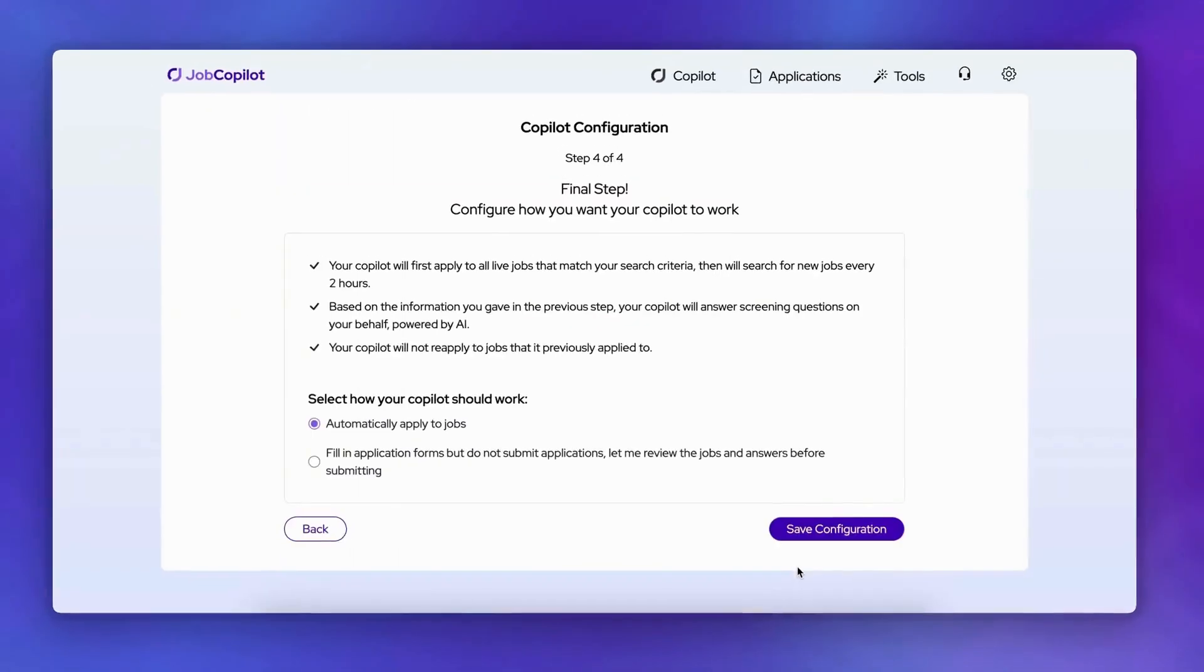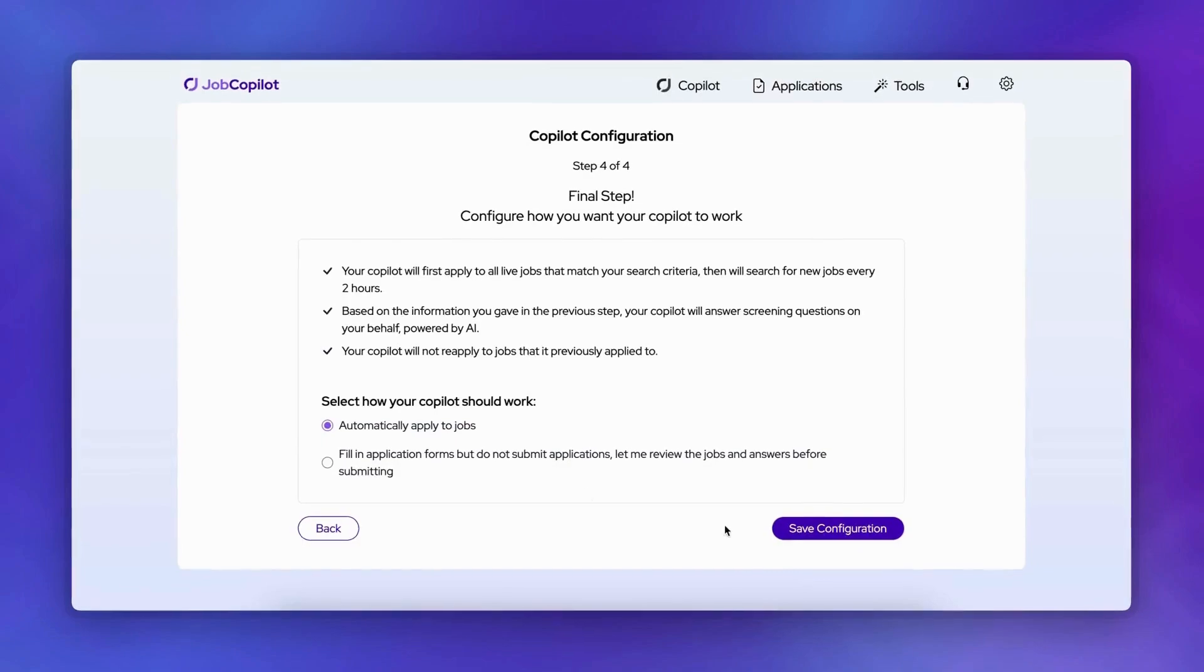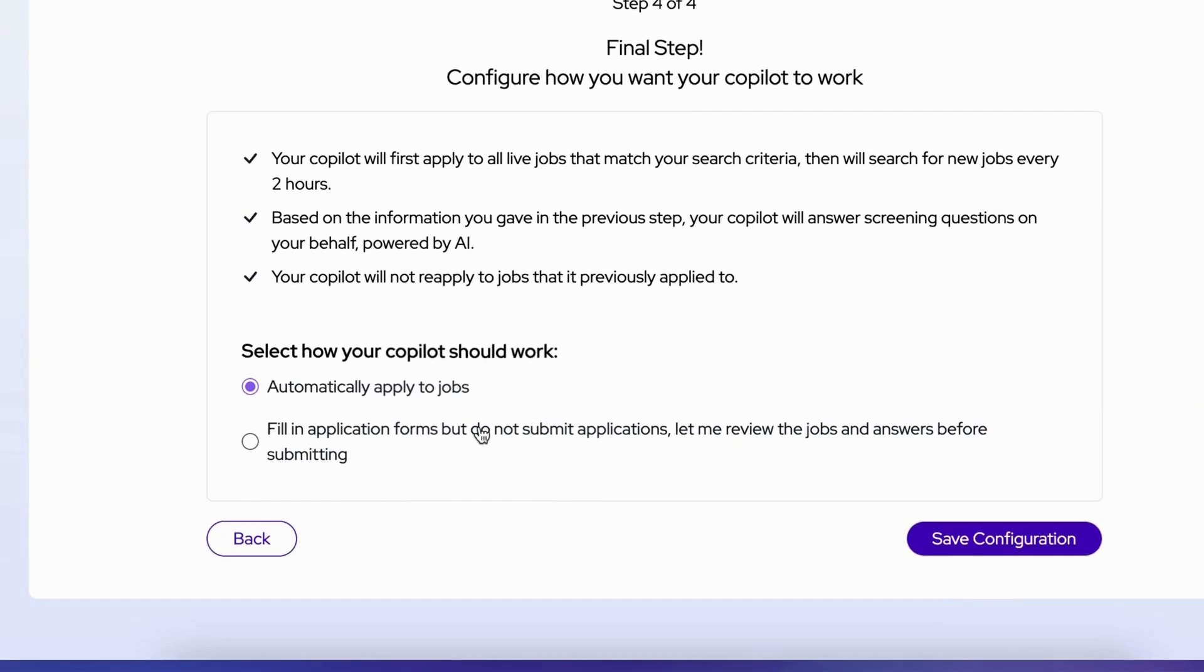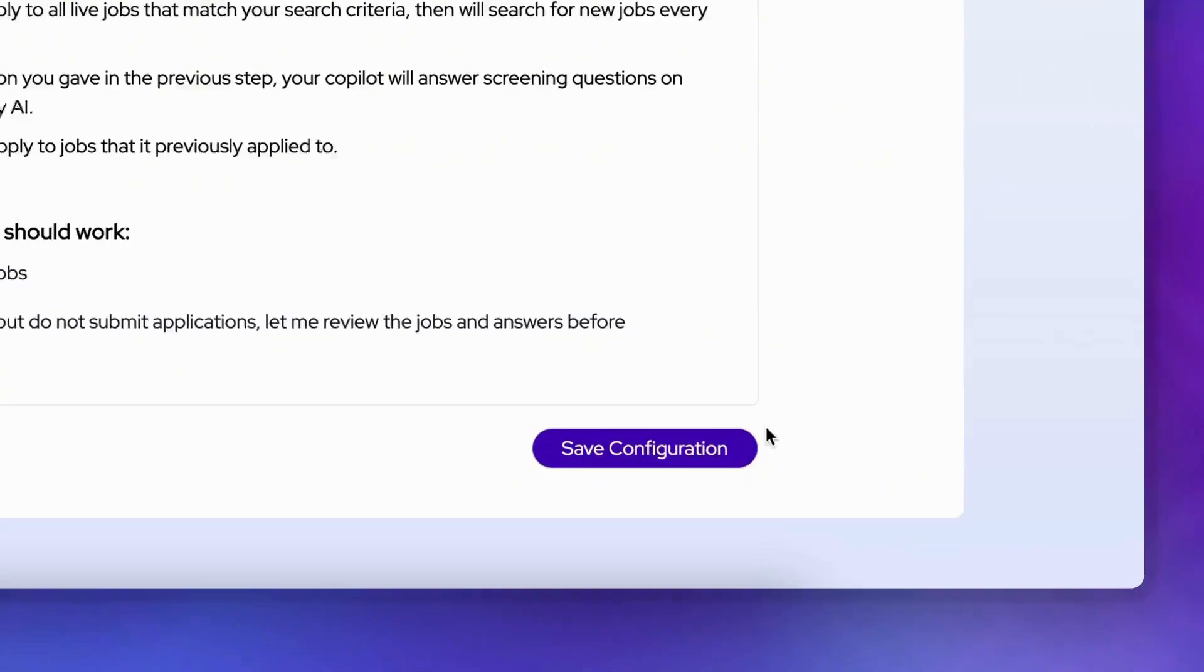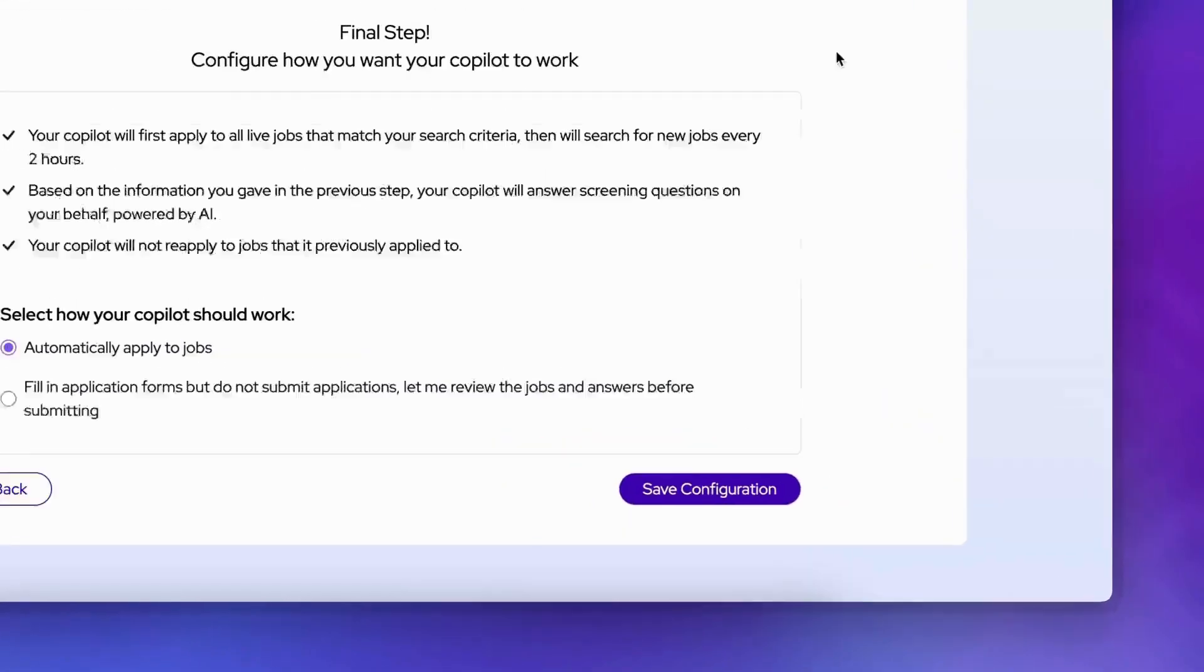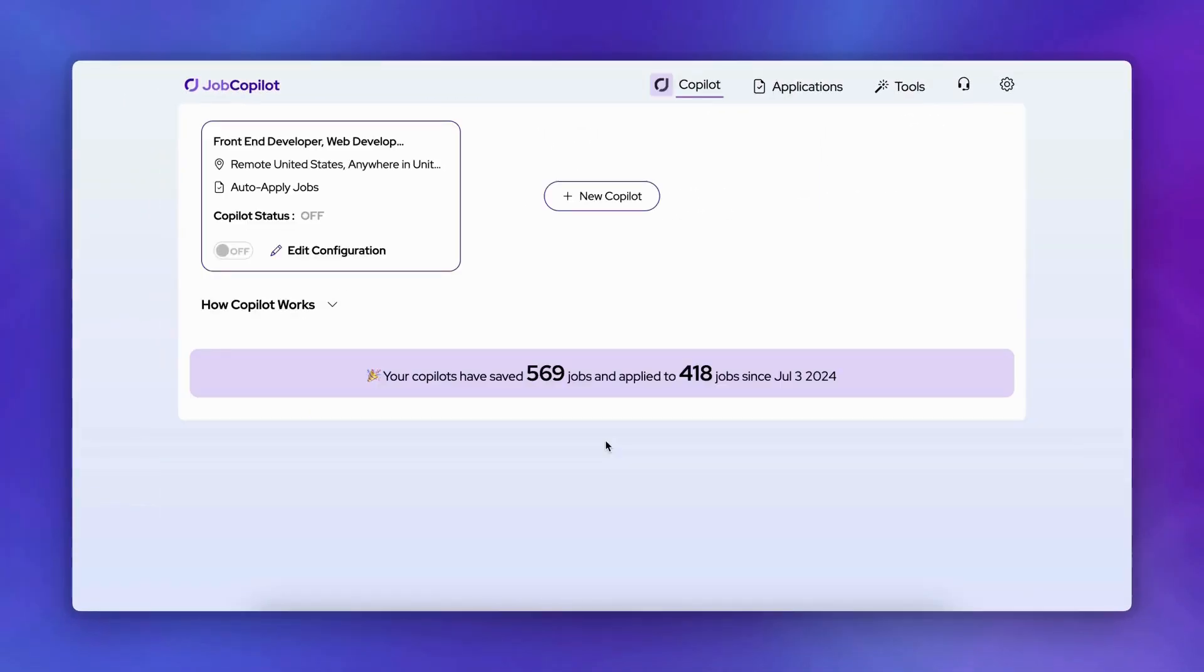Just a few final settings to configure. Here's where you choose how autonomous you want your Copilot to be. You can either let it automatically apply to matching positions or save them for your review first. And that's it. Save your configuration, and your personal job search assistant is ready to go.